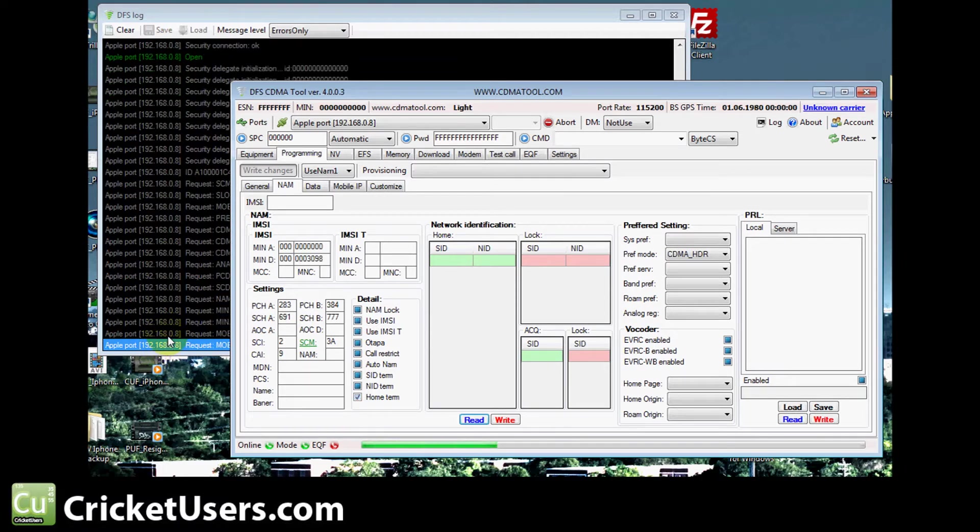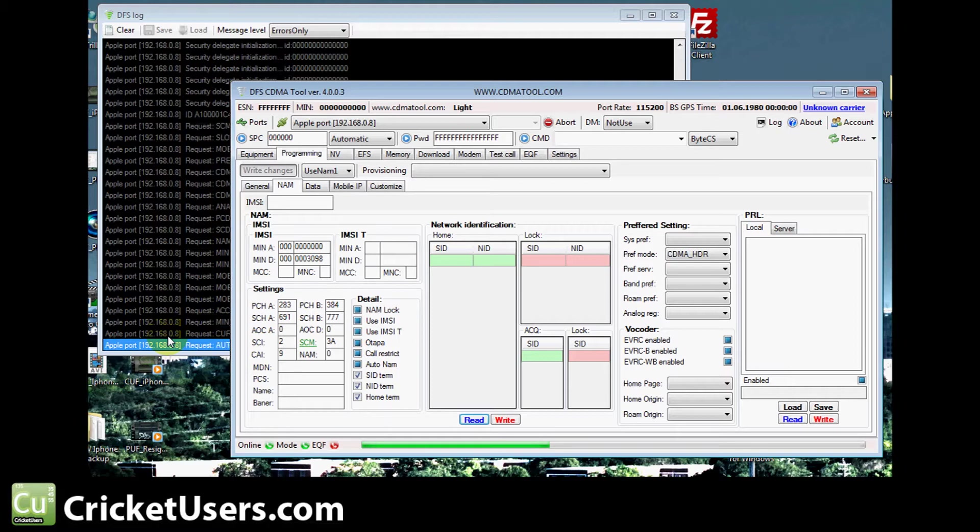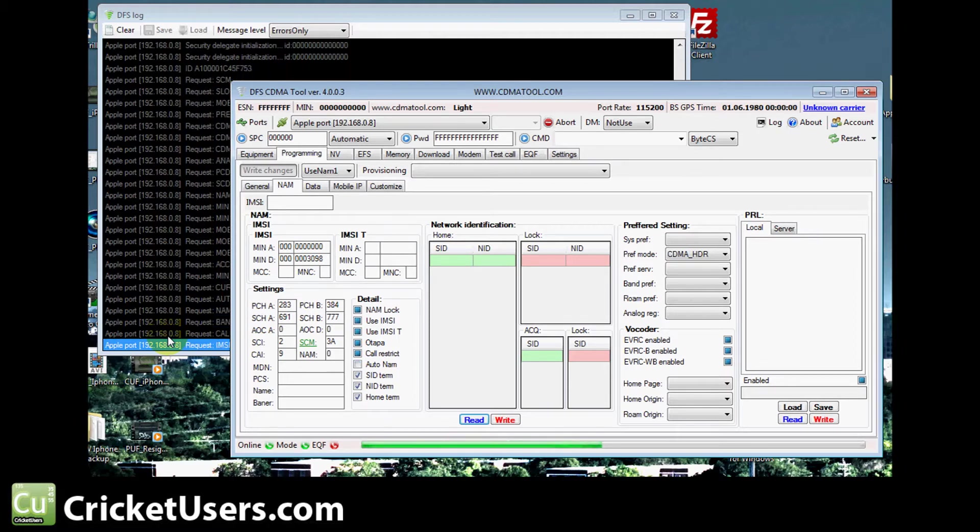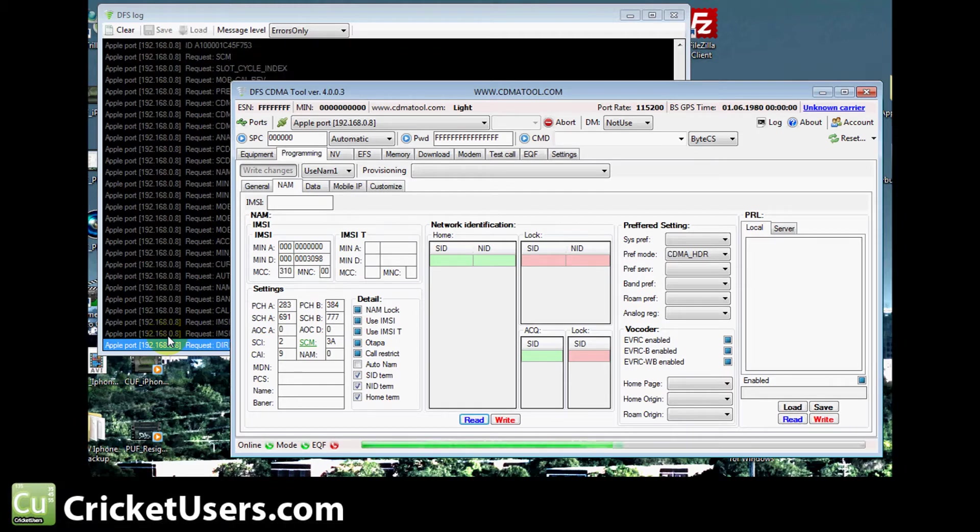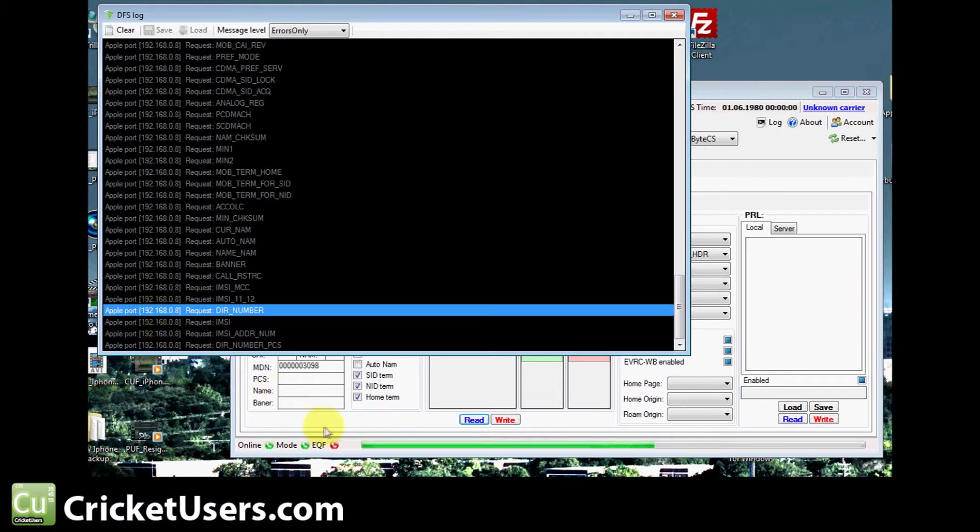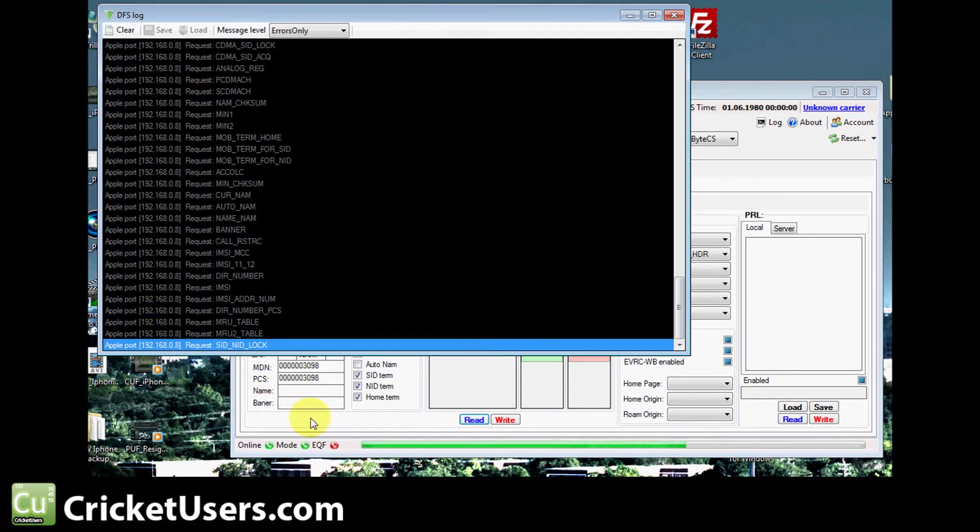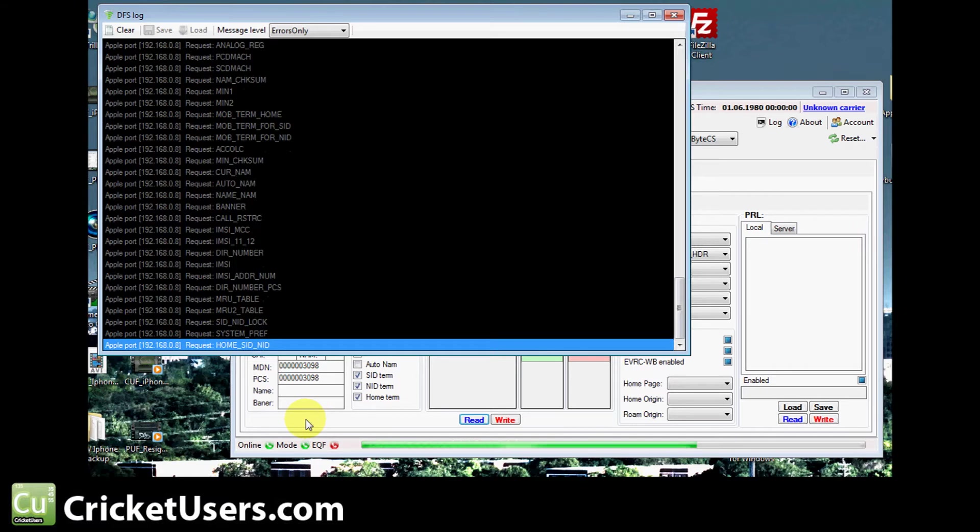If you look at preferred settings, you see that the CDMA HDR is the preferred mode. You want that to be automatic, but I think the activation nag on this device was preventing us from it going into automatic. After we wrote the PRL and all the number programming, got the phone on a Cricket account, I did dial star 228 and the nag screen went away.